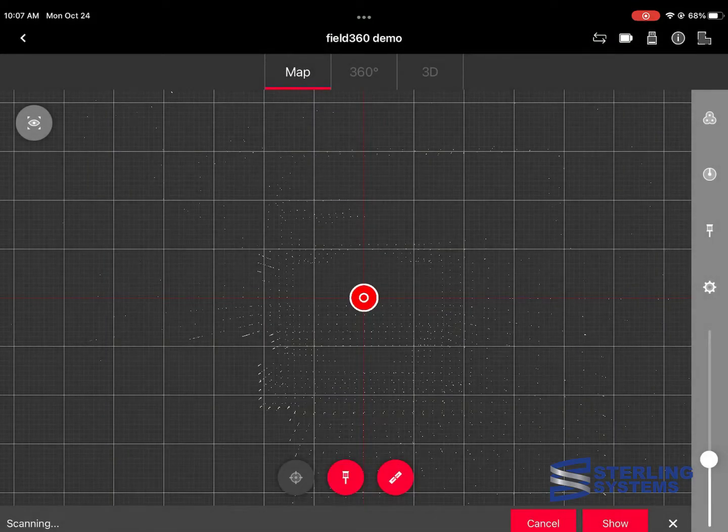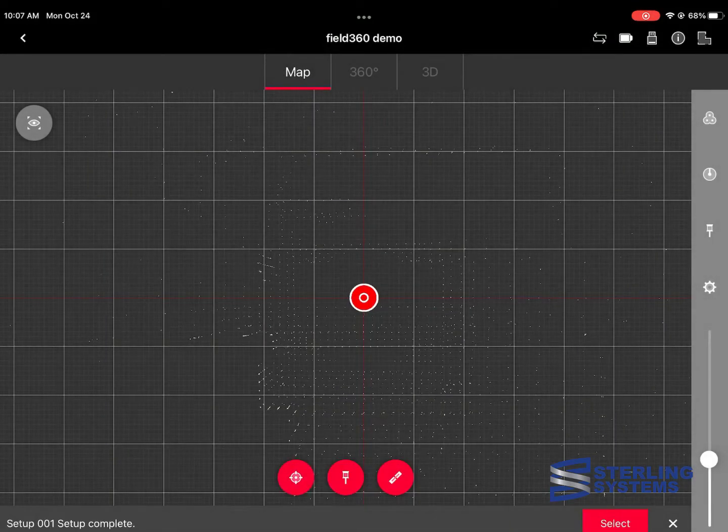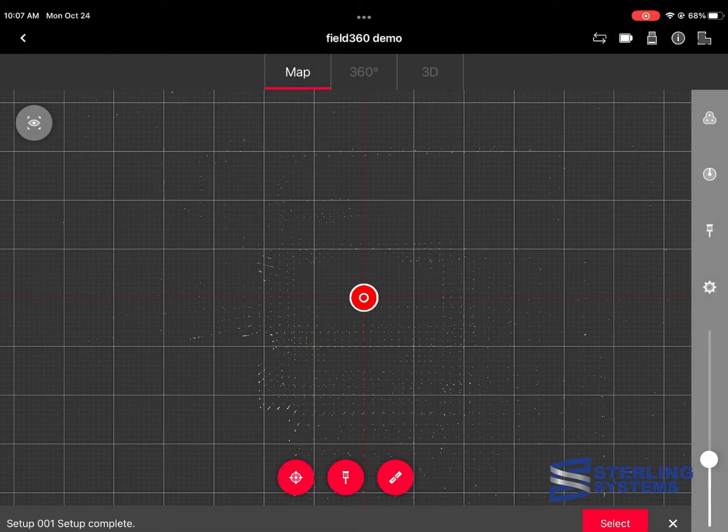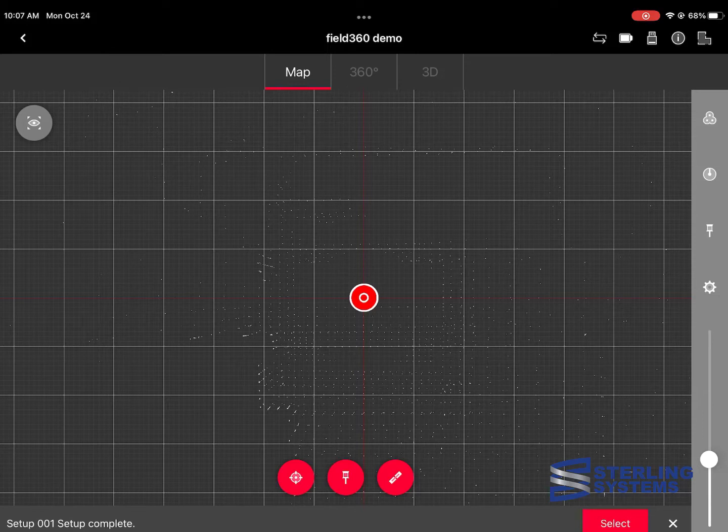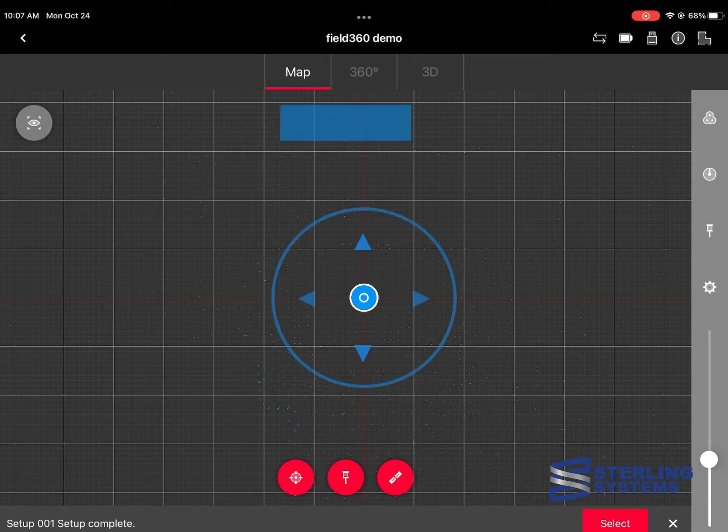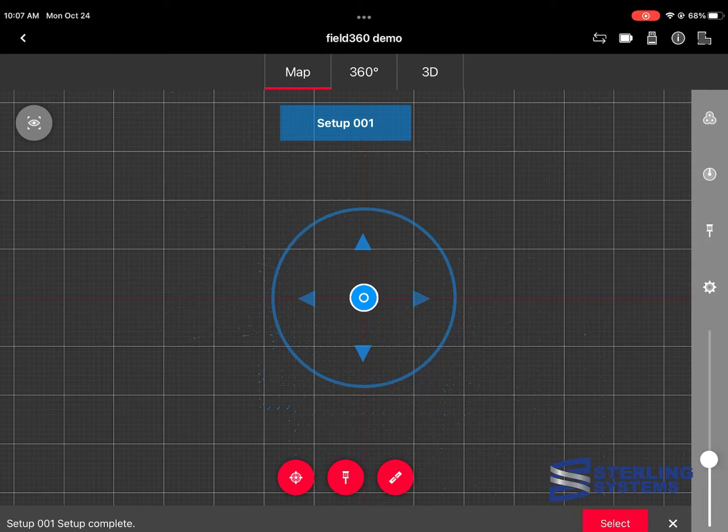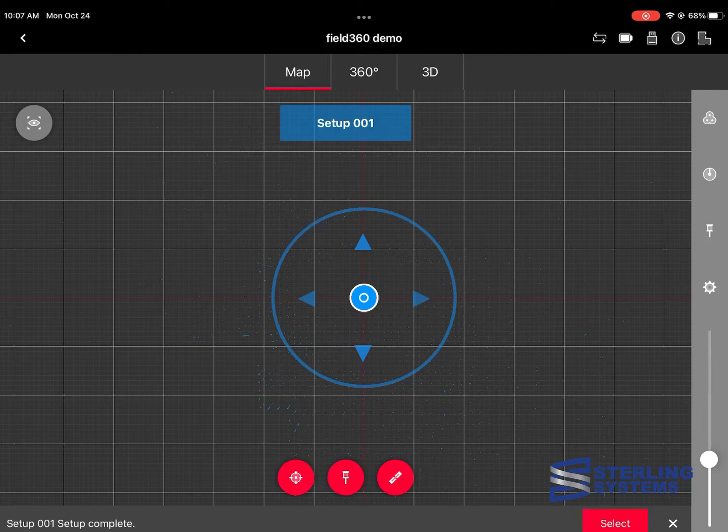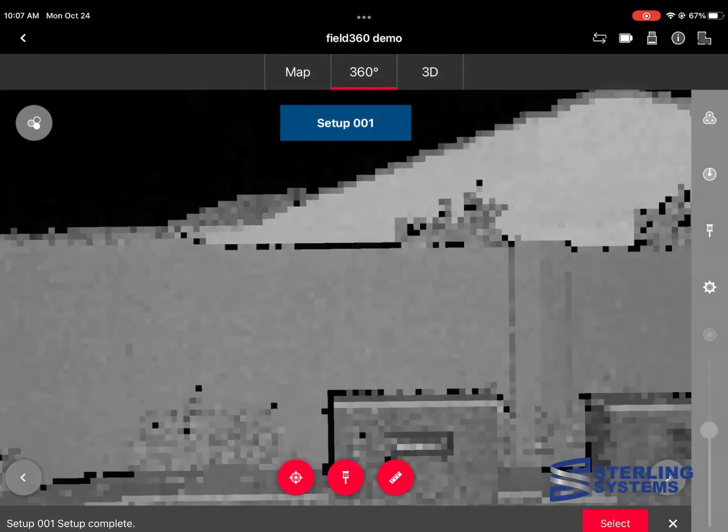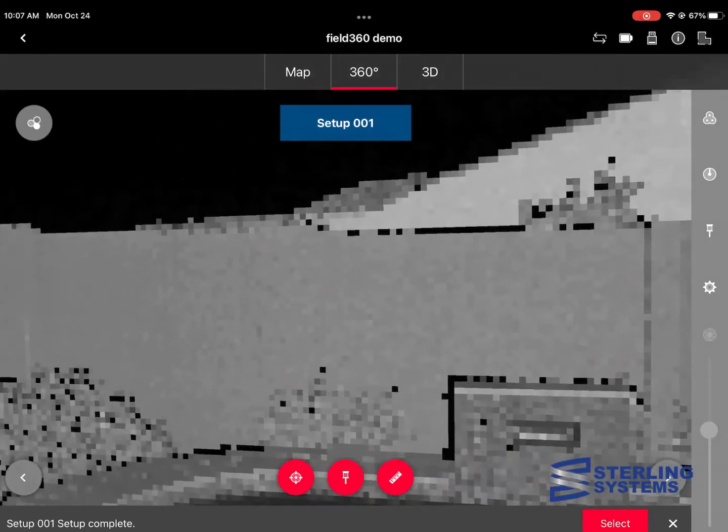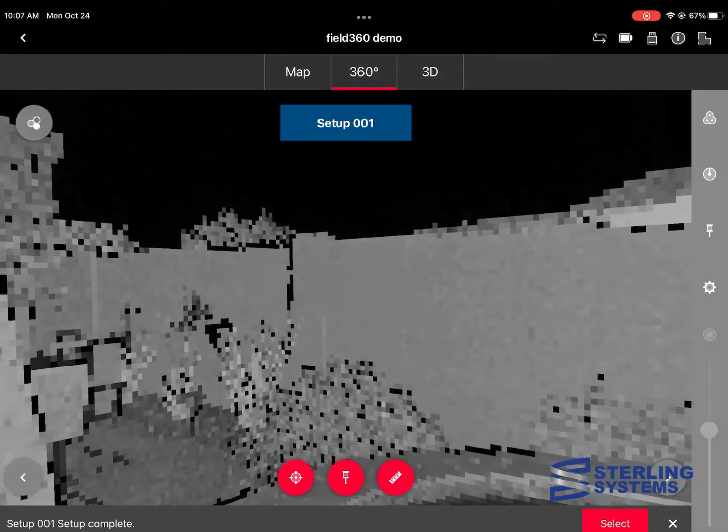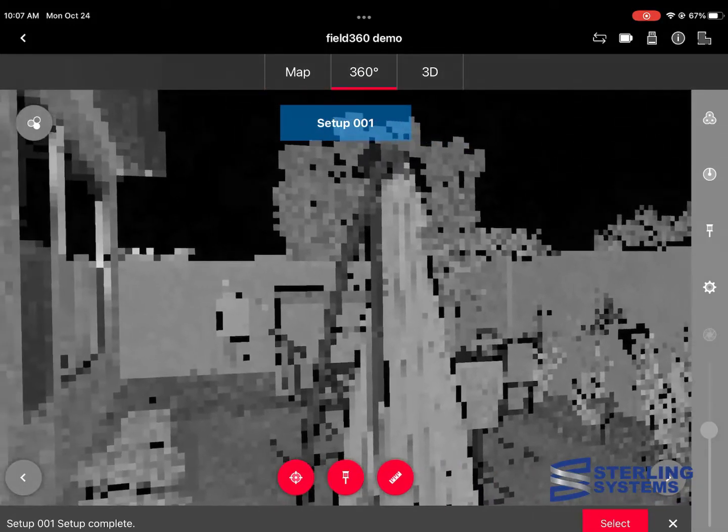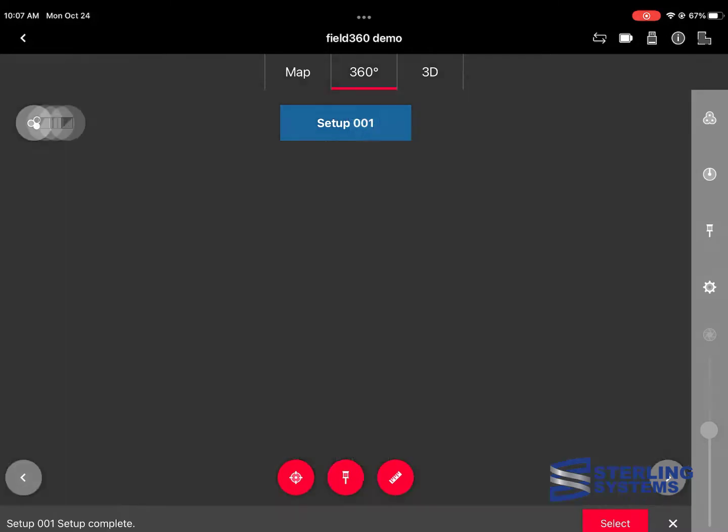The scan is now complete. You can see a portion of the points on the screen and that just represents a small portion of the actual data that's collected. And we can take a look up at the top under different options there. If we select the setup and then go up to 360, we can rotate around and look at the point cloud. We also have different settings that we can use.